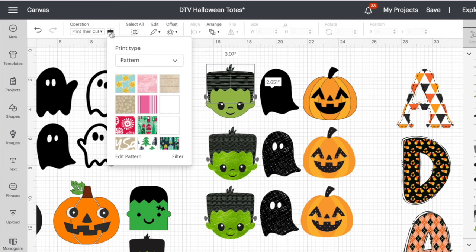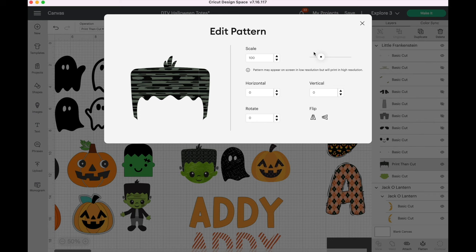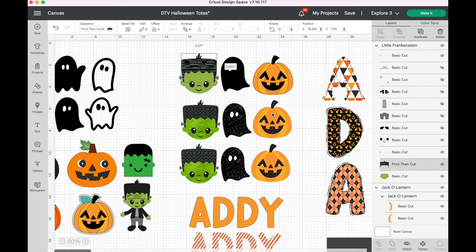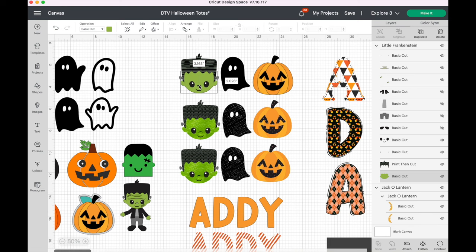The pattern might appear quite large at first. Go back into print then cut and you'll see an option to edit that pattern. There's a scroll bar where you can make it smaller or larger and tweak it to be whatever you want. Click off and now you've got this really cool pattern on his hair.